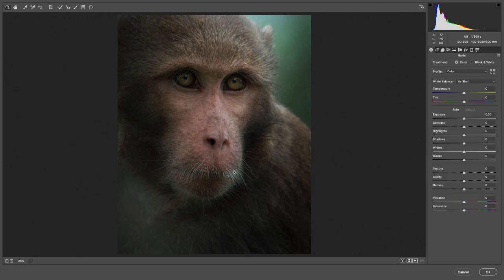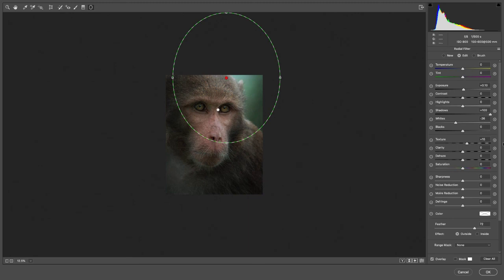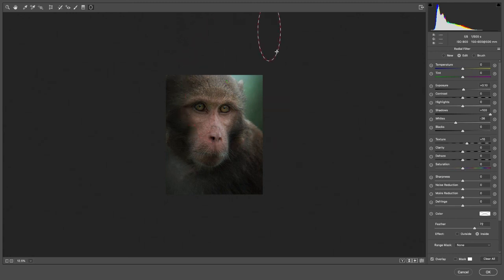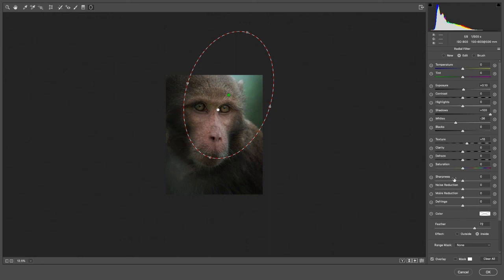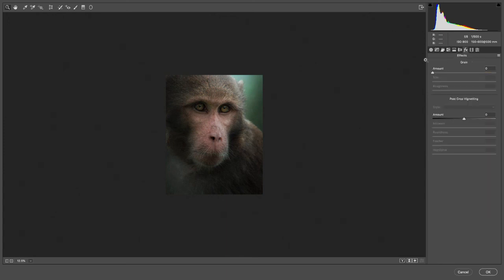Now I'll add another radial filter and change the effect to apply inside. I'll increase the feather a little bit and add a little bit of exposure — this is just to make the light appear to come from above. Now if you look at the image, it looks as if the light is coming from up there and falling on the face, creating a gradual natural lighting effect on the face.